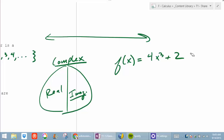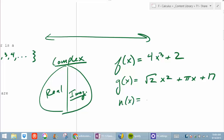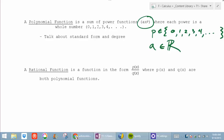What about this one right here — is that a polynomial? Are the exponents whole numbers? Yes. Are the coefficients real? Yeah. So what could I do to make it not a polynomial? N of x equals the square root of negative 2 times x squared plus x — is that a polynomial? No, it's not.